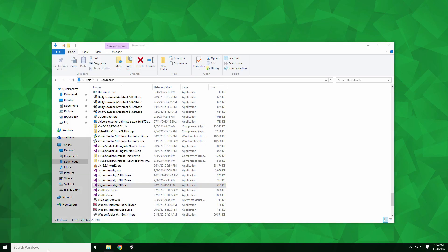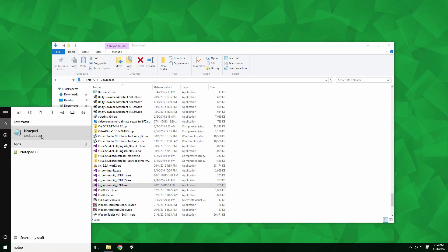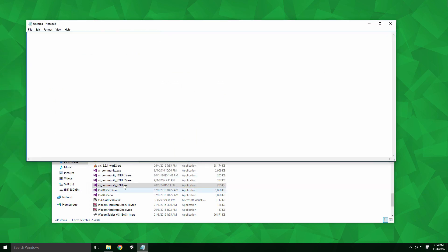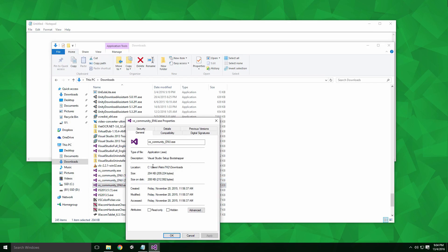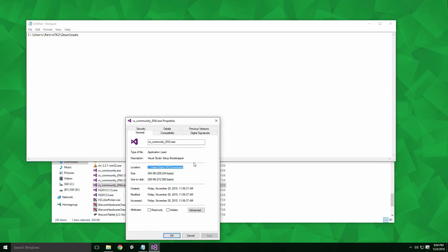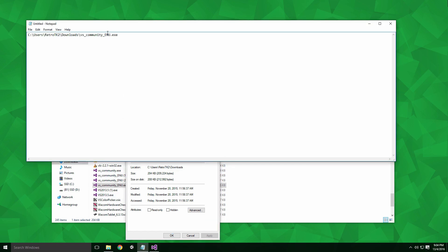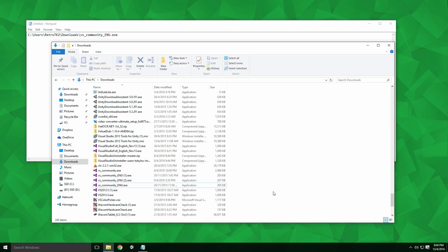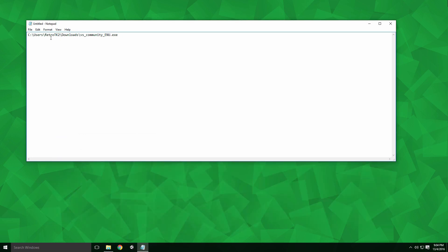Open Notepad or your text editor of choice. I prefer writing out my commands in Notepad before executing them in command line. This means if I make a mistake, I don't have to fiddle around with the command line interface. Here we'll type out our file path to the .exe of the Visual Studio installer. For me, it's C:\users\retrotk2\downloads\vs_community_enu.exe. Make sure to include speech marks before and after the path. Now we need to add the parameters to the command. Type /uninstall and /force.